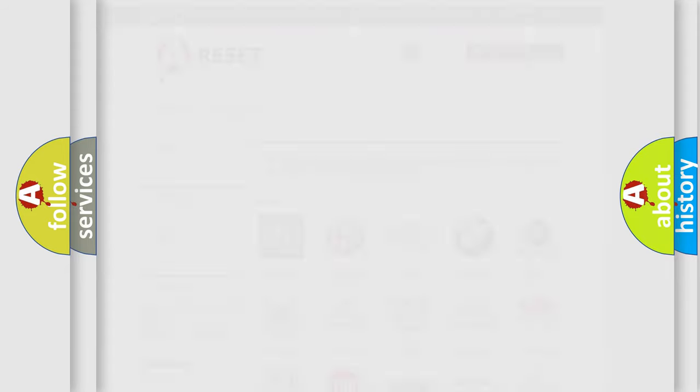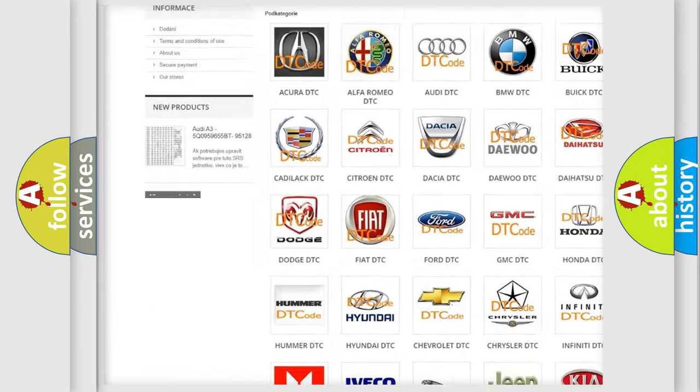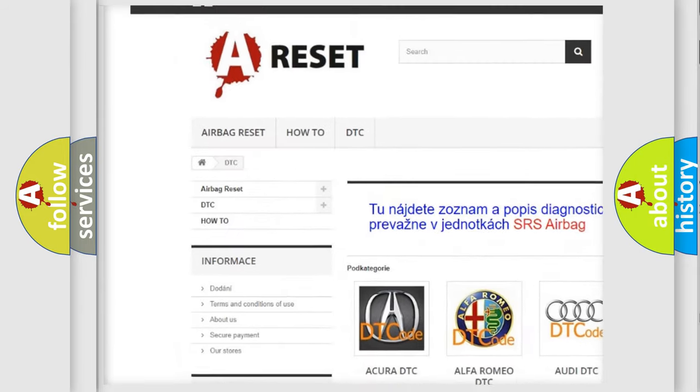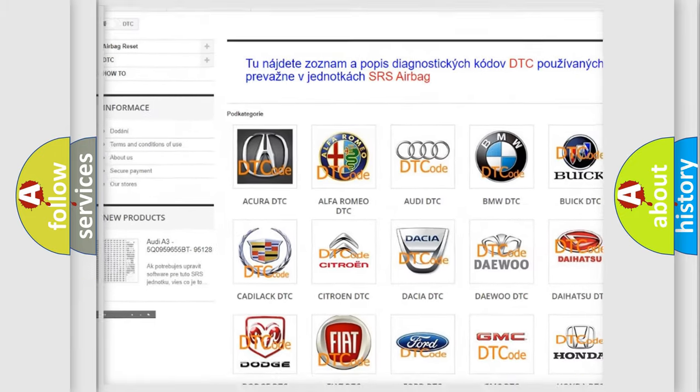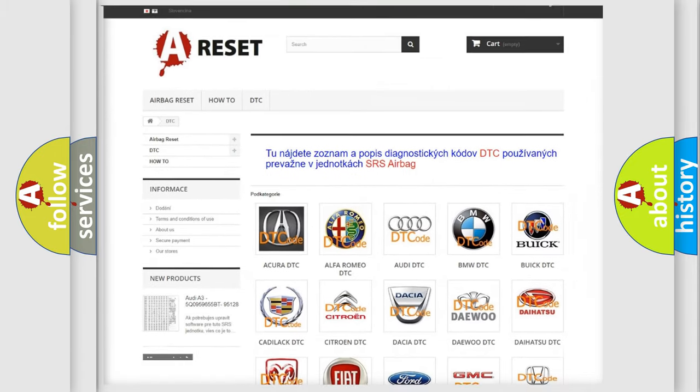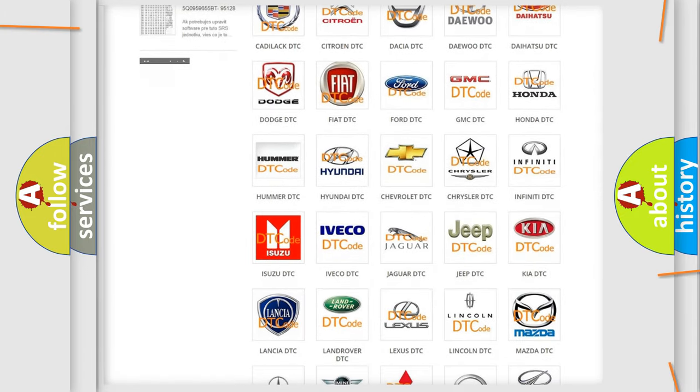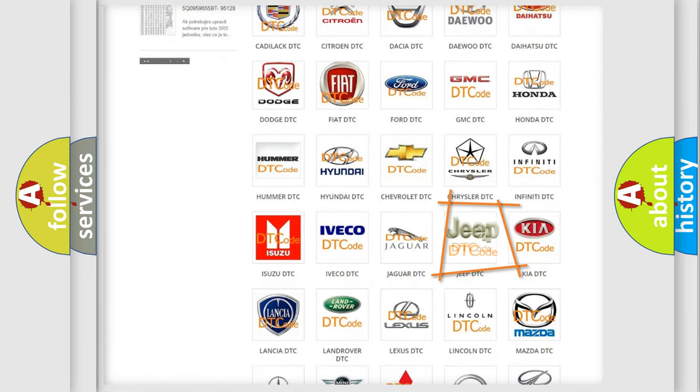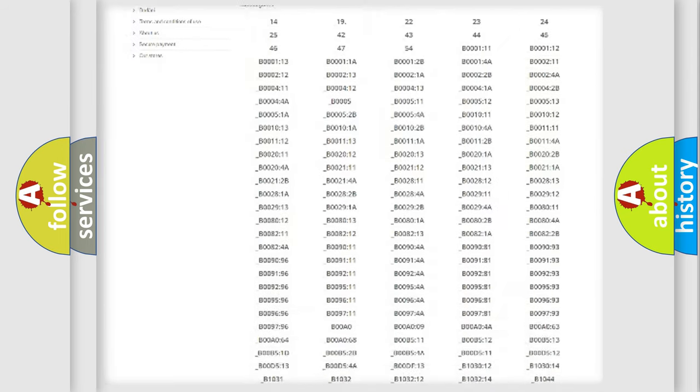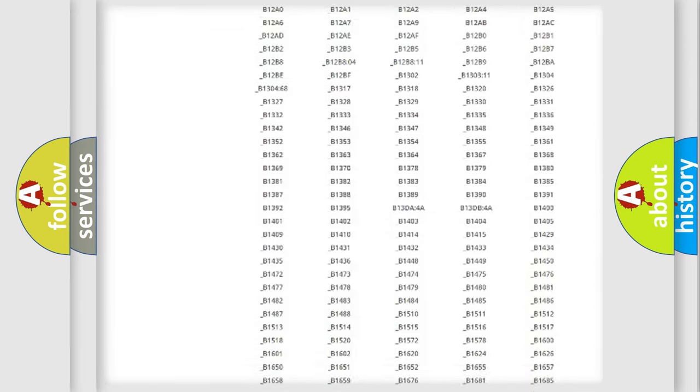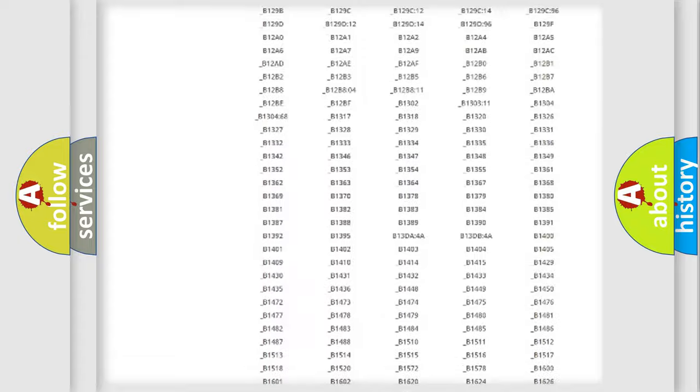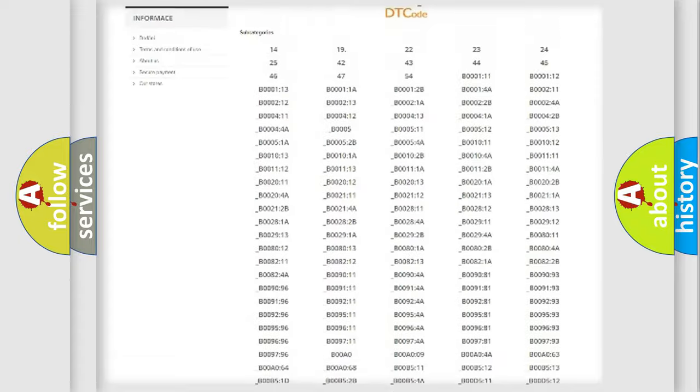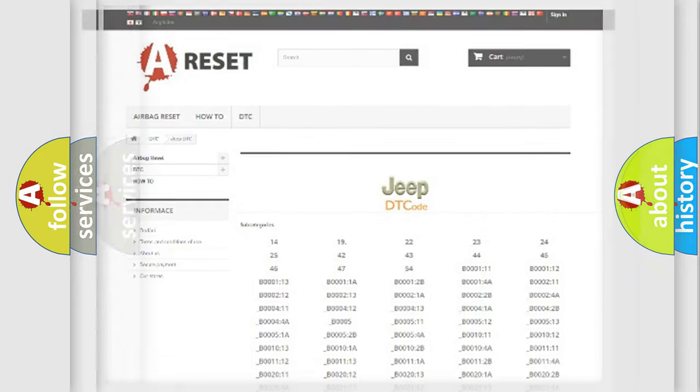Our website airbagreset.sk produces useful videos for you. You do not have to go through the OBD2 protocol anymore to know how to troubleshoot any car breakdown. You will find all the diagnostic codes that can be diagnosed in Jeep vehicles, and many other useful things.